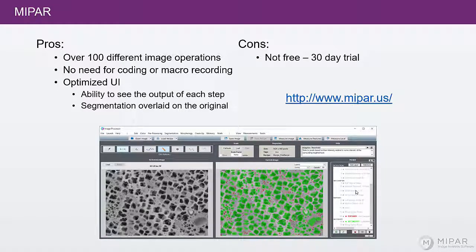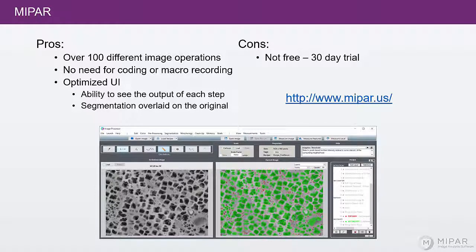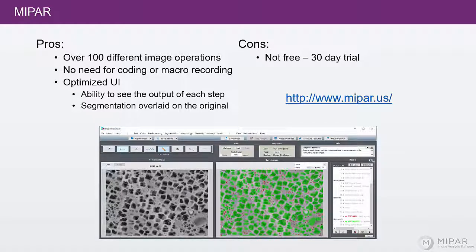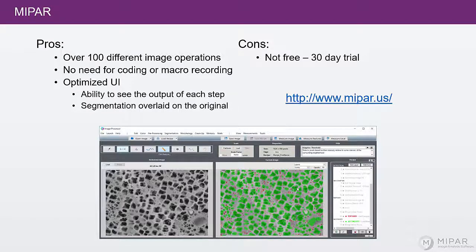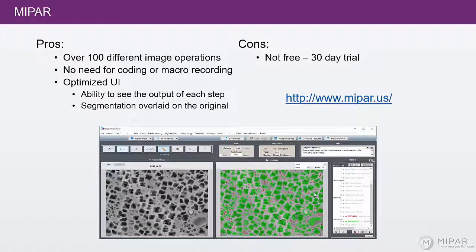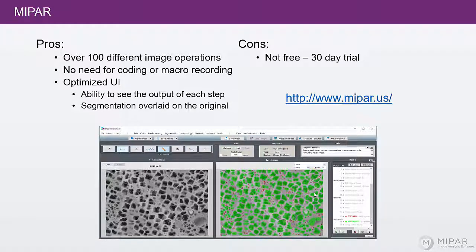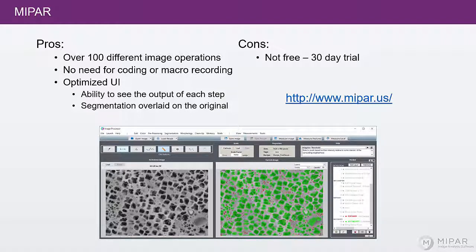And there's no need for juggling Windows like you have to in ImageJ or OpenCV. You simply double click on the step and it gets displayed. And the segmentation is overlaid on top of the original. You can easily compare back and forth.